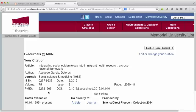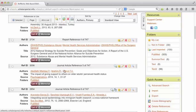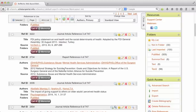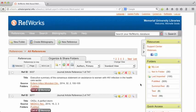The nice thing about RefWorks and what I was just showing there is the get it at Memorial button is included. So like I was talking about previously in the full text video, you can just click on that button to access the full text of the article.